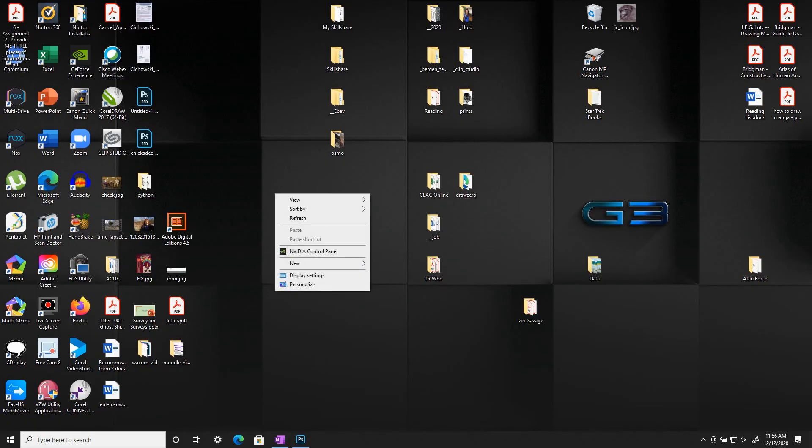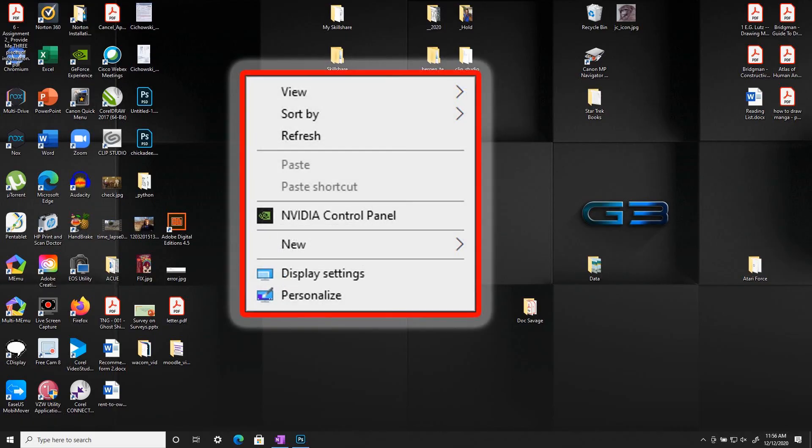On a blank part of your desktop, right click the screen to get this dialog box. You're going to select the second from the bottom which is display settings.